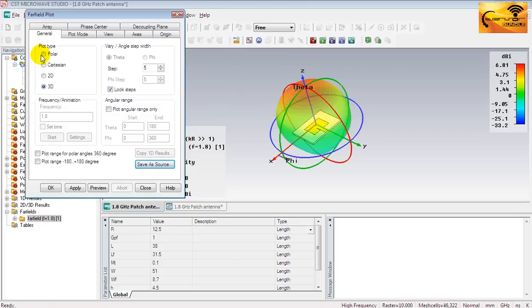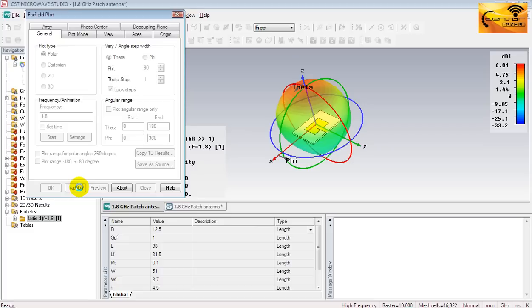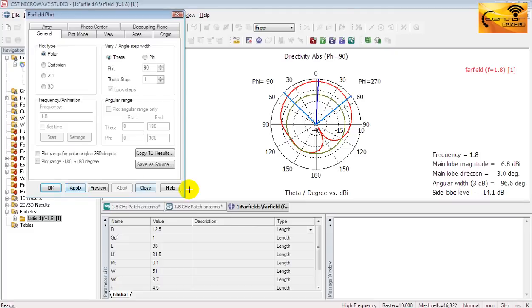Select polar and press apply button. This is a polar plot drawn between the theta versus directivity. Theta is the elevation angle of the spherical coordinate system.